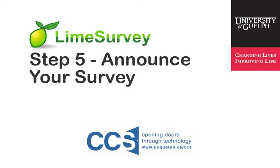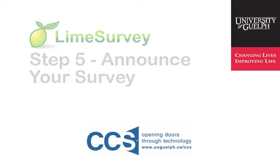Welcome to the LIME Survey video series created by CCS to assist LIME Survey coordinators in navigating some of the commonly used features of the LIME Survey web application.